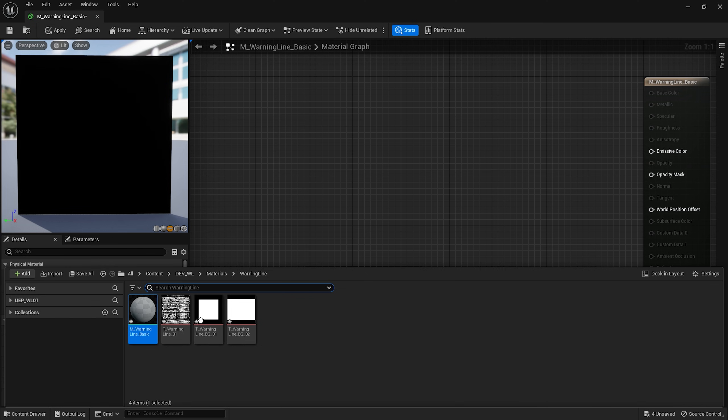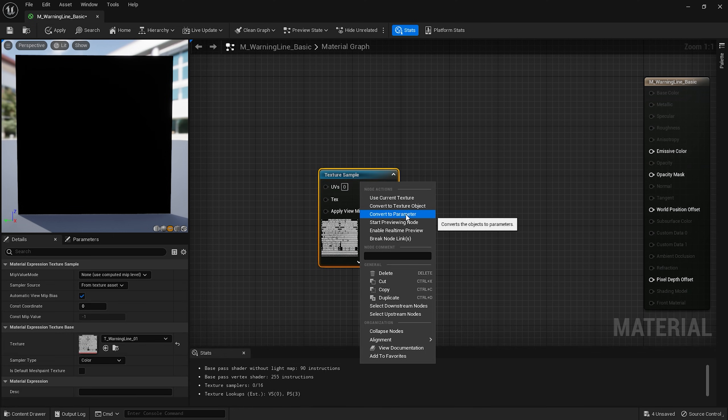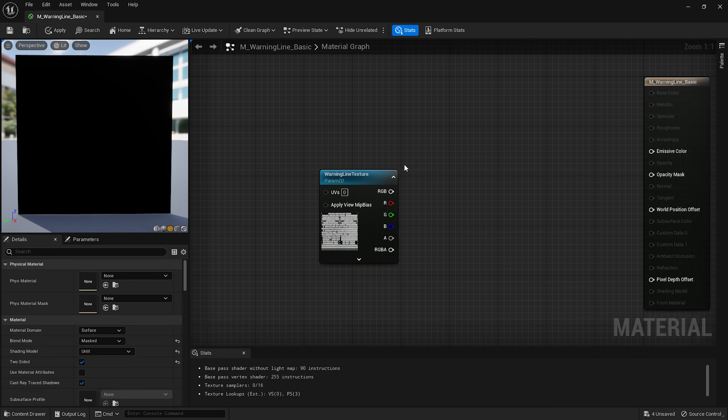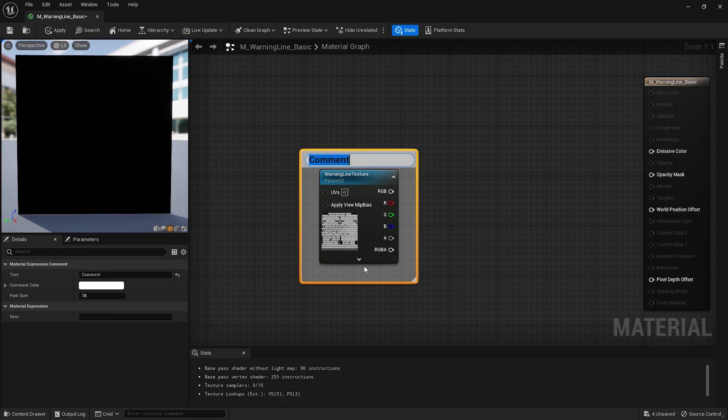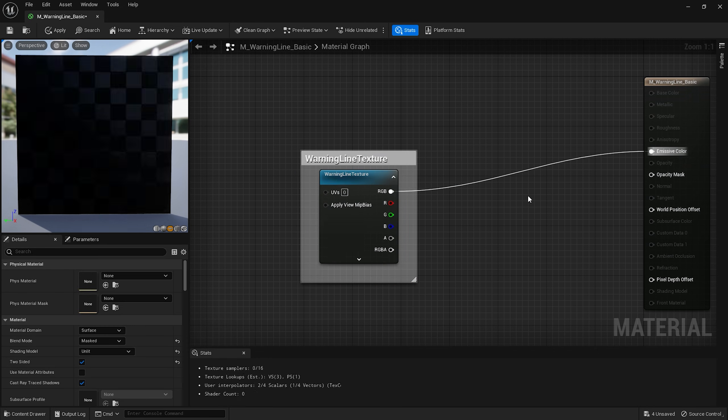I'll bring my main texture to the material editor. Right click on it, convert it to parameter and name it warning line texture. I also add a comment by selecting this node and pressing C. Let's connect it with emissive color to see the changes.